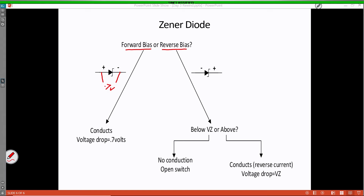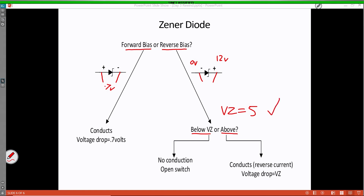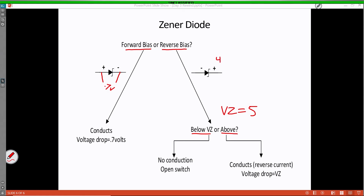A Zener diode will have a VZ, or breakover voltage rating, attached to it. For instance, this one I'm going to give a VZ of 5. We have to ask ourselves: is the voltage applied above or below the VZ? If it's above — let's say we put 12 volts on the N material and 0 volts on the P material — that value exceeds the VZ of 5. In this case, it will conduct, and if you measure across it, it would have a voltage drop equal to the VZ. But if we apply a voltage of 4 volts with 0 volts on the P material, that value is less than our VZ, and in this case it will act like an open switch and will not conduct.